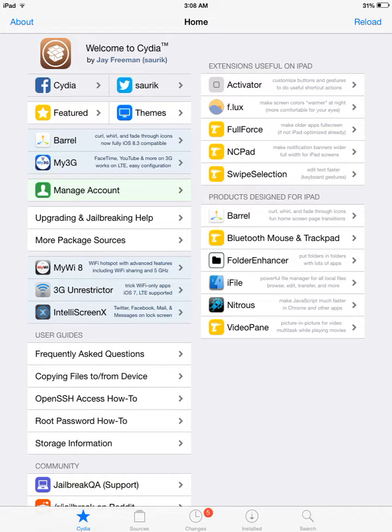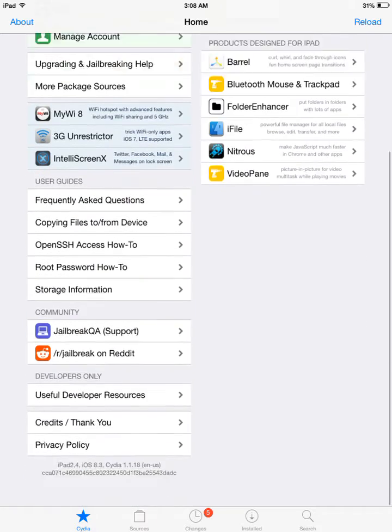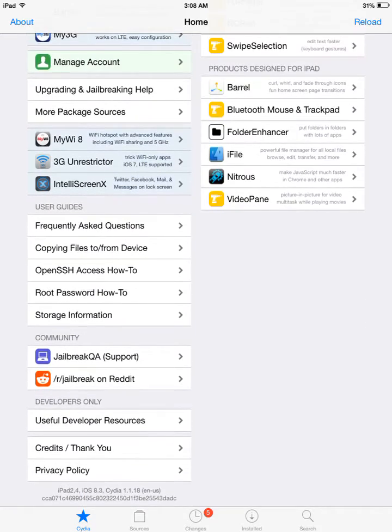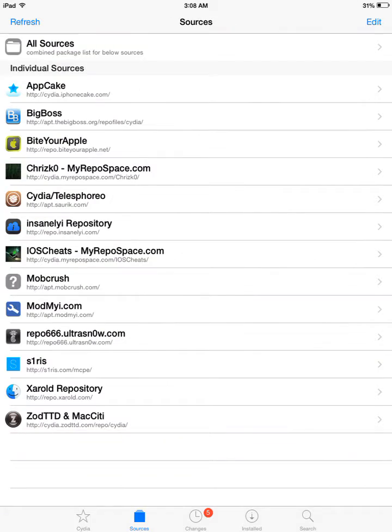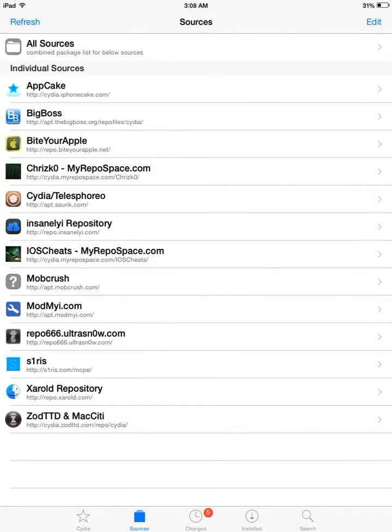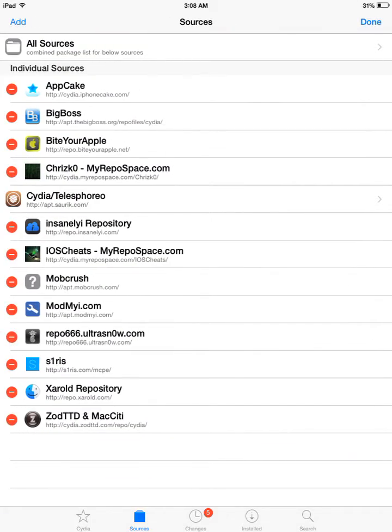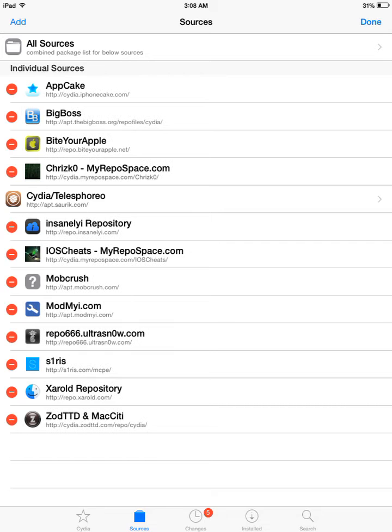Alright, so you're going to open Cydia and you're going to go to the main page. You're going to click on sources, you click edit and add.